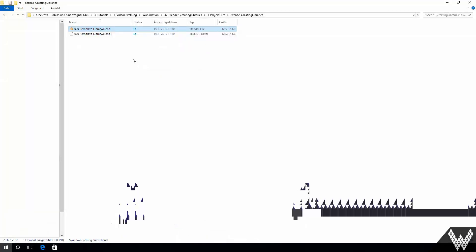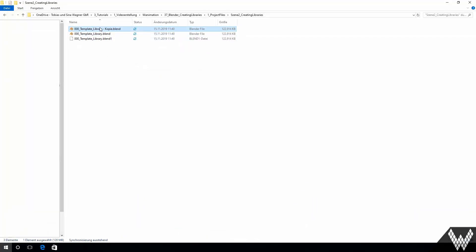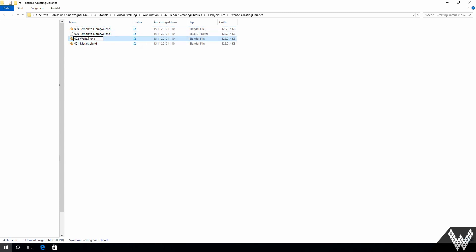We close the file, define our categories, duplicate the library template and name them as our categories. We use indices in addition.